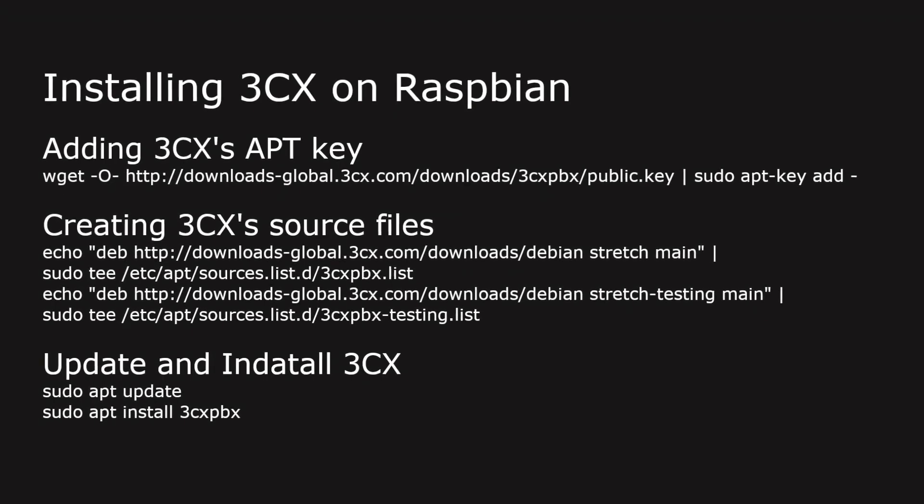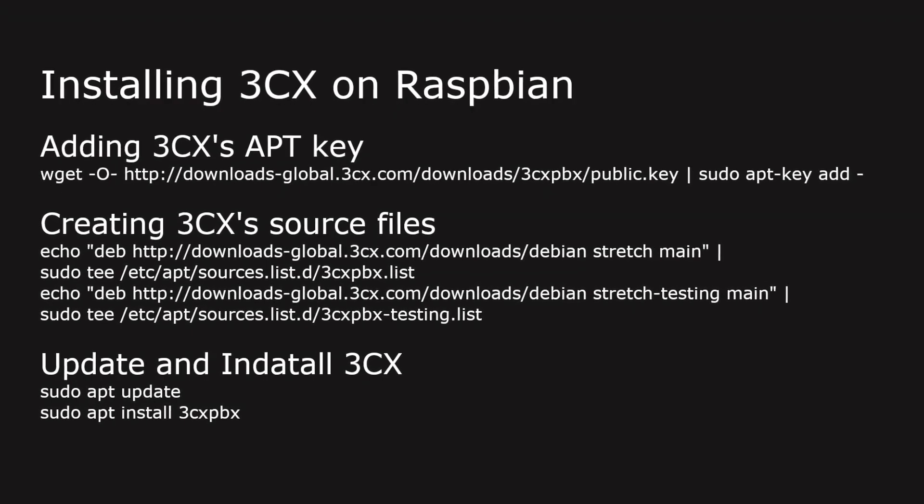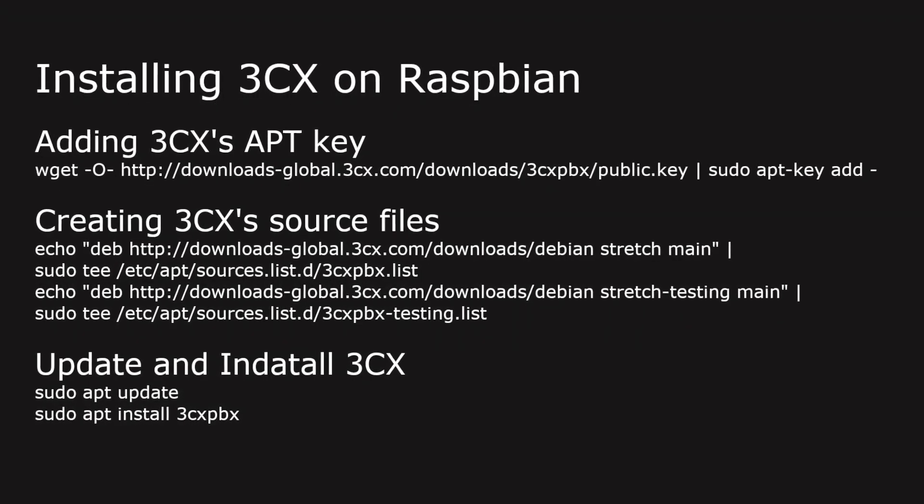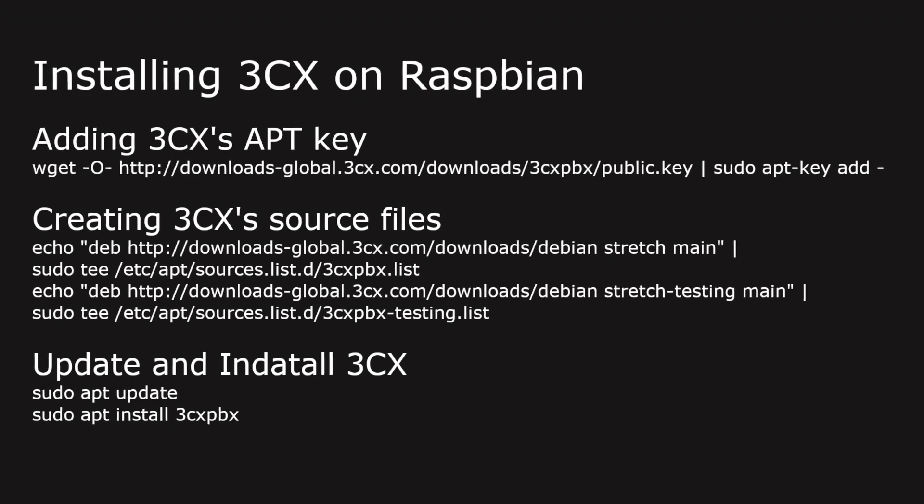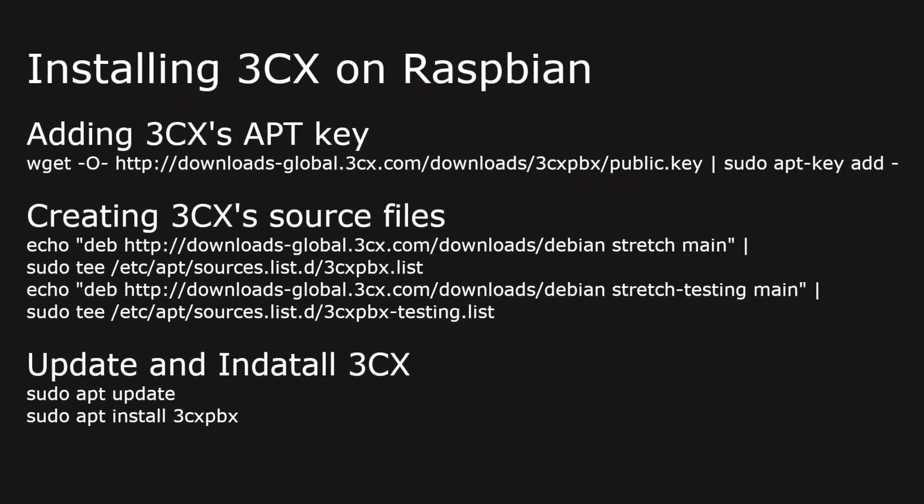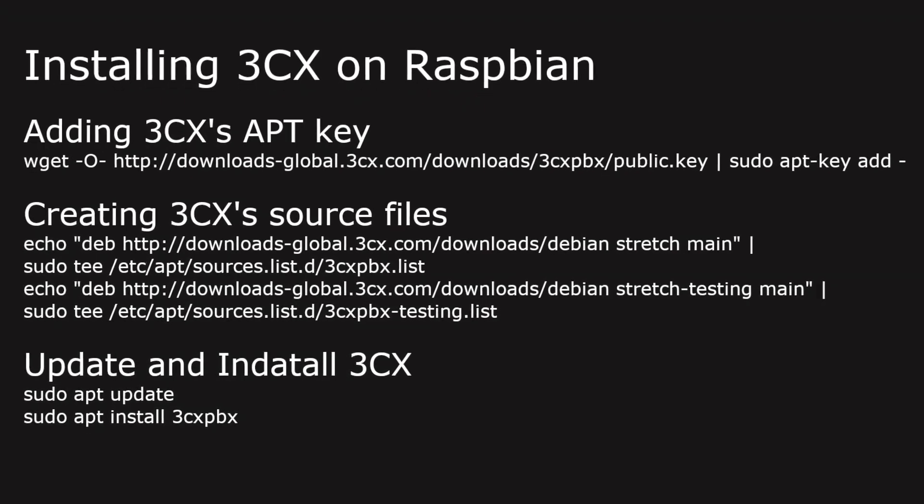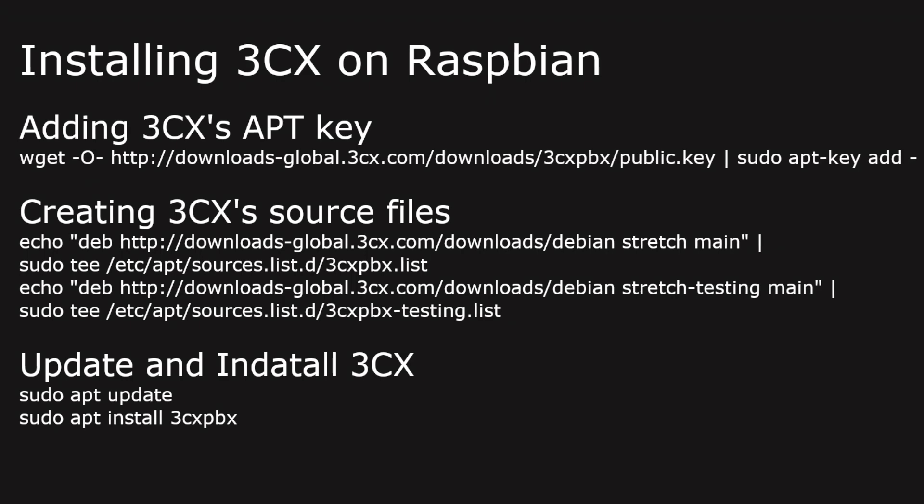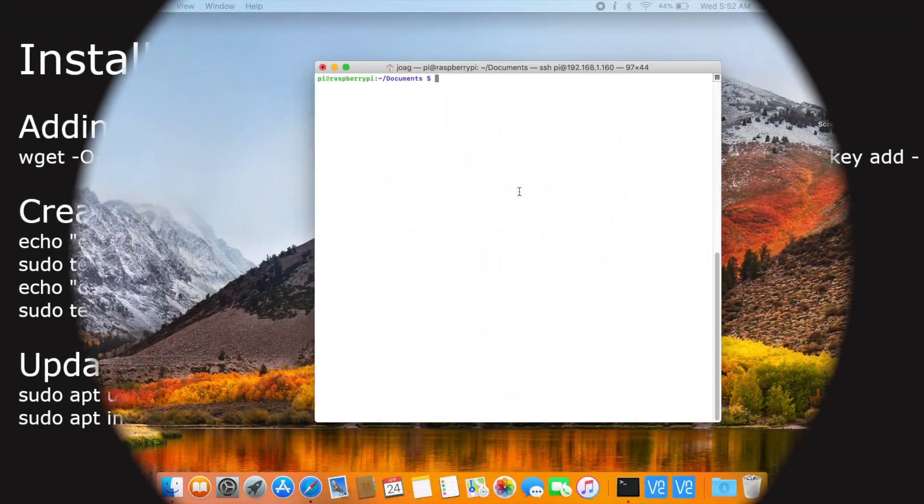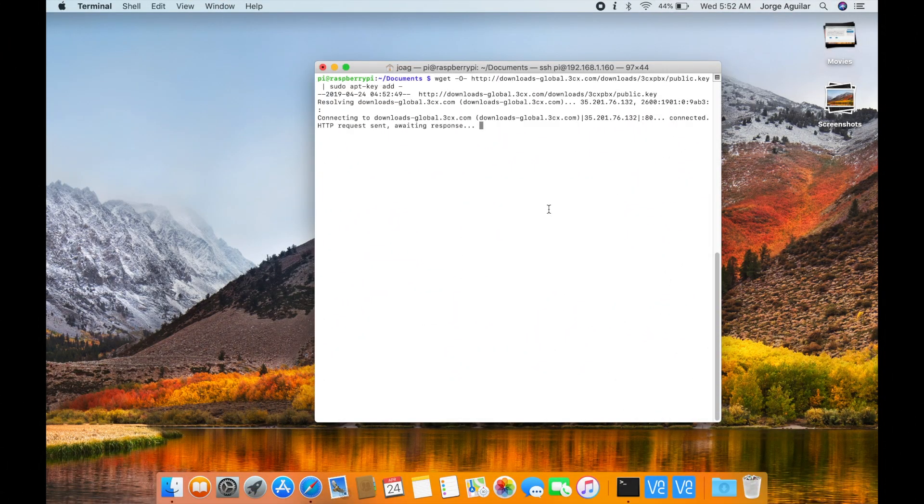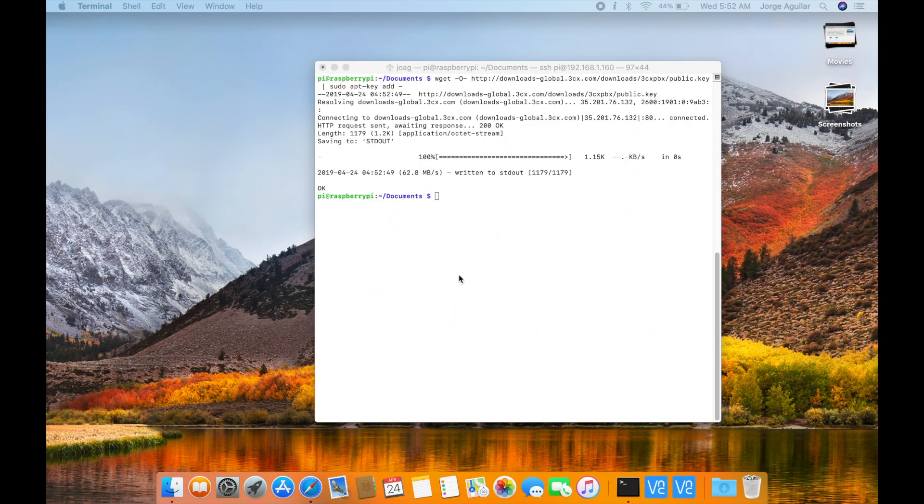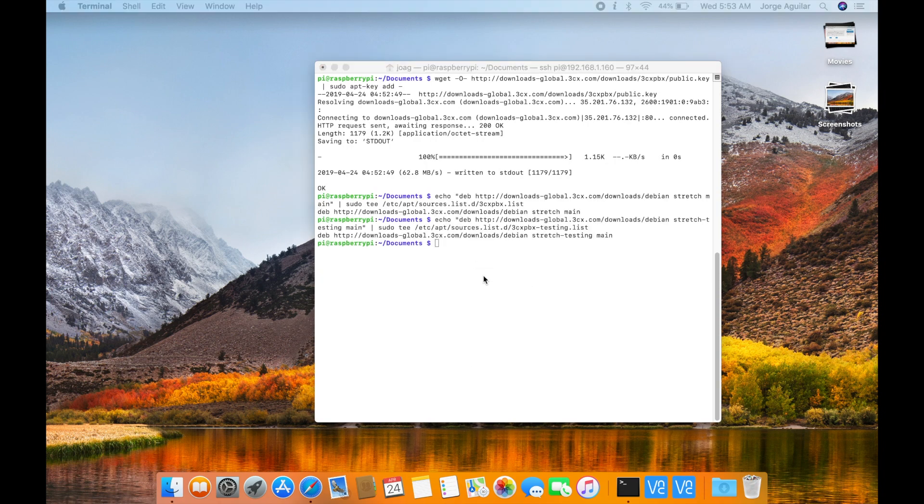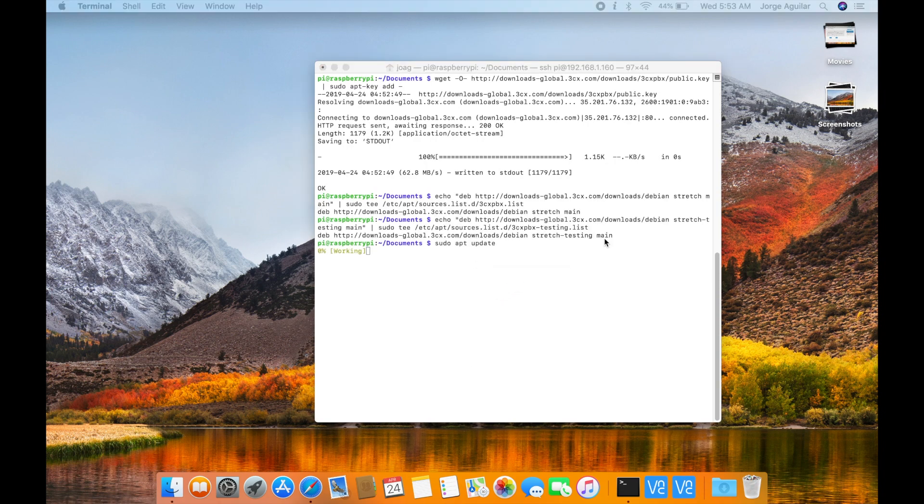At this point we'll be adding 3CX repos to our system, update them, and then install 3CX. All links are in the description below. Pause this video so you can install 3CX.